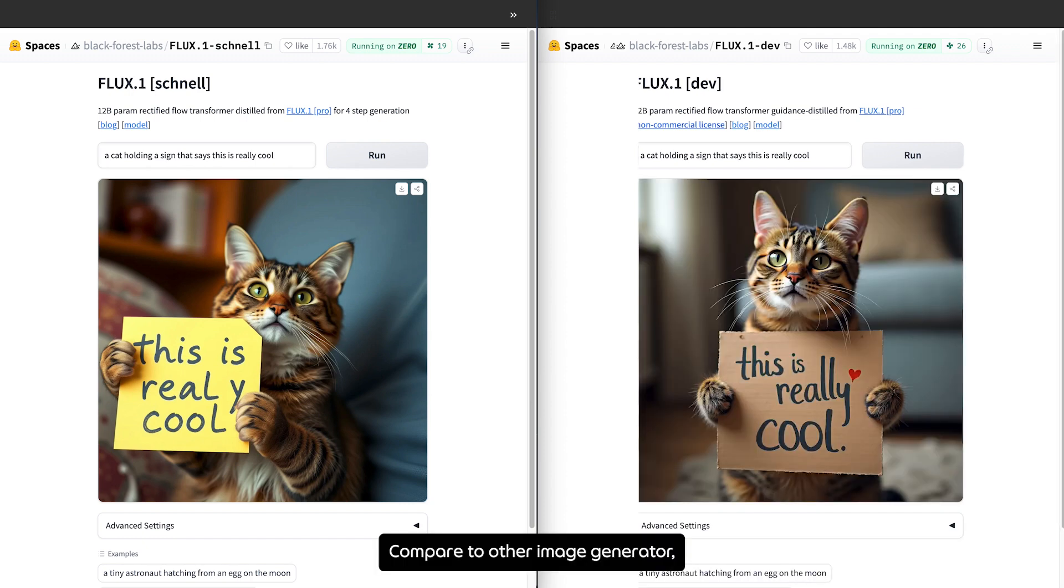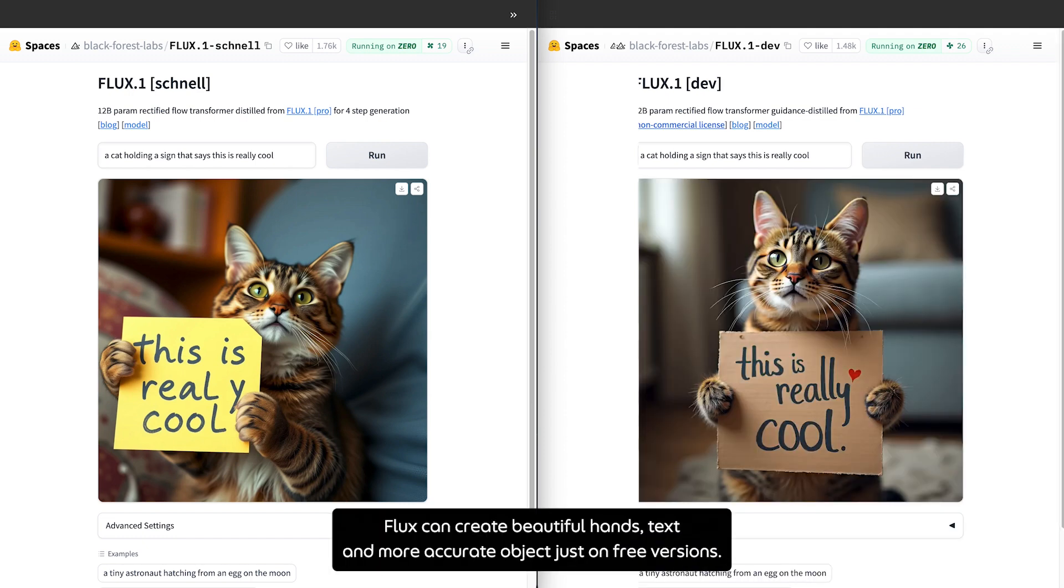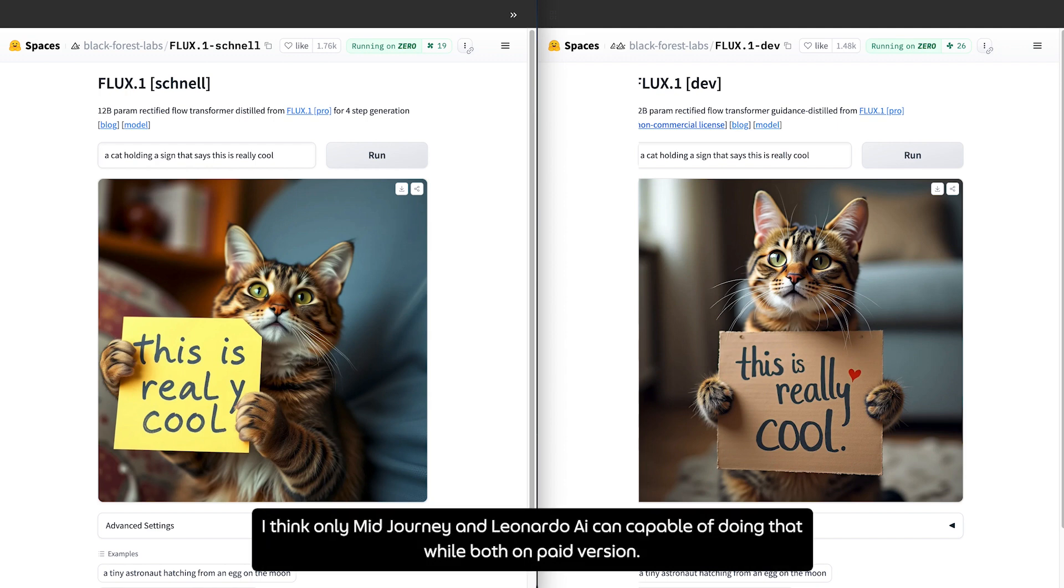Compared to other image generators, Flux can create beautiful hands, text, and more accurate objects just on free versions. I think only Midjourney and Leonardo AI are capable of doing that, both on paid versions.